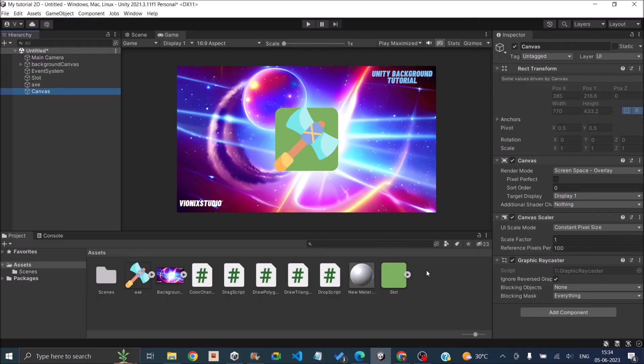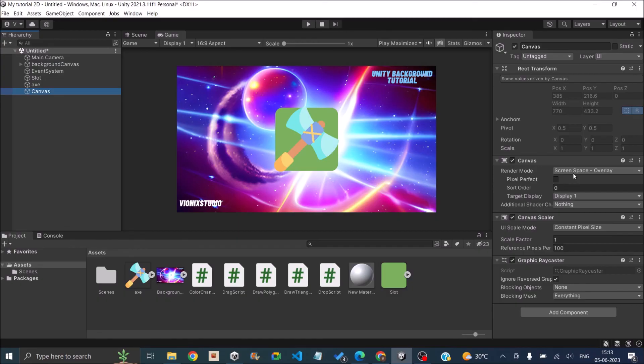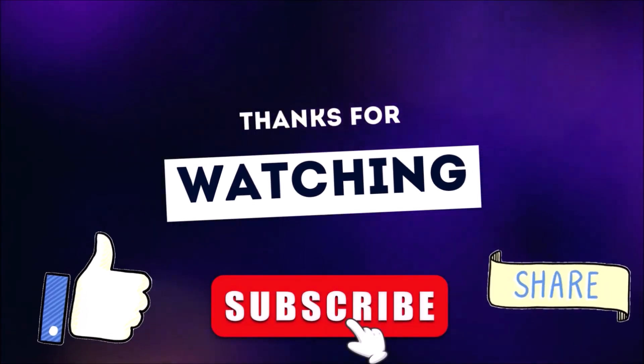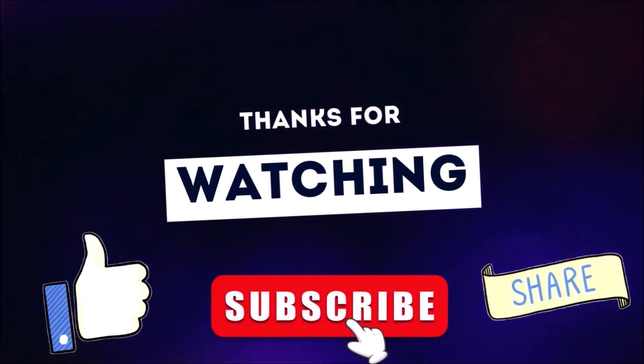So this is a great tutorial for that and we also have an asset which you can download for free. So the link for that is in the description. So that's it for this tutorial. See you in the next one. Thanks for watching. Don't forget to like, subscribe and share.